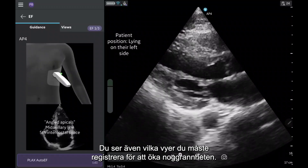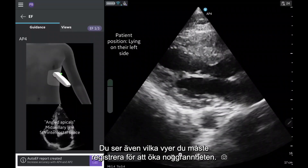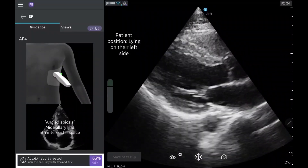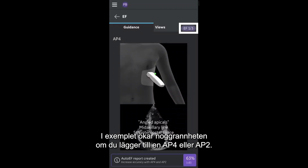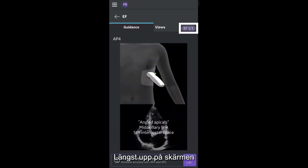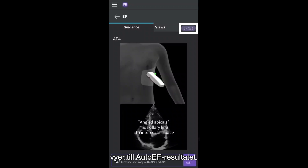You will also see which views need to be acquired to increase its accuracy. In this example, adding an ap4 or ap2 will increase its accuracy. At the top of the screen, you can see how many views you have acquired that are contributing to the auto-EF calculation. Here, one of three views have been captured that can contribute to the auto-EF result.